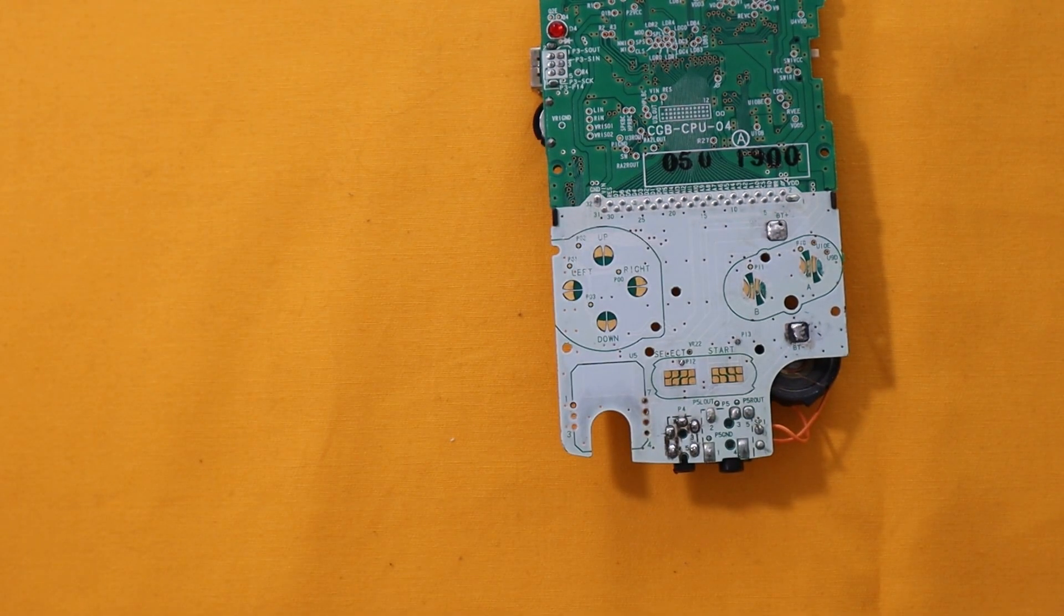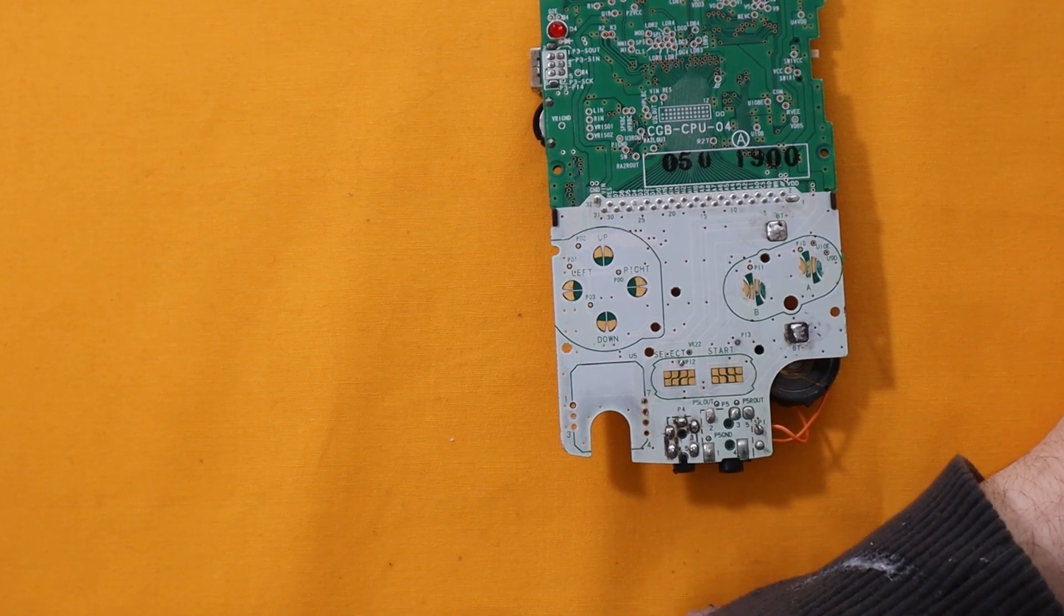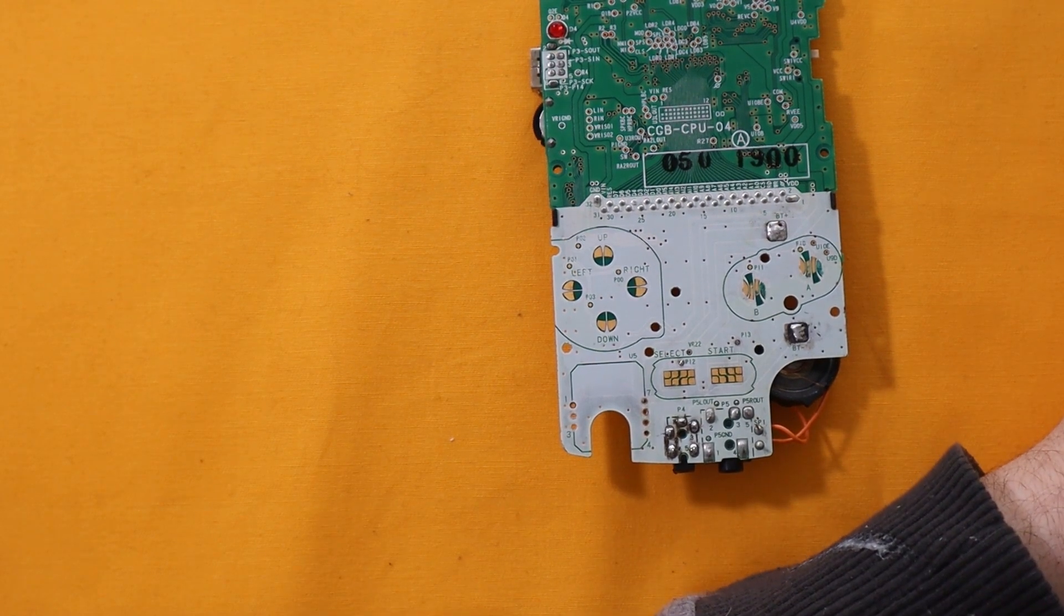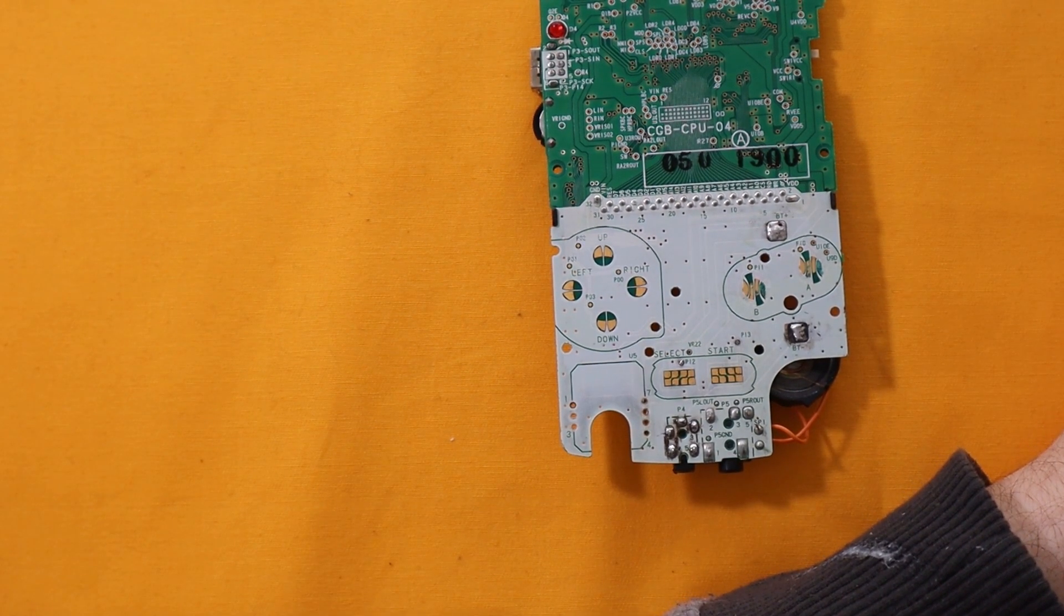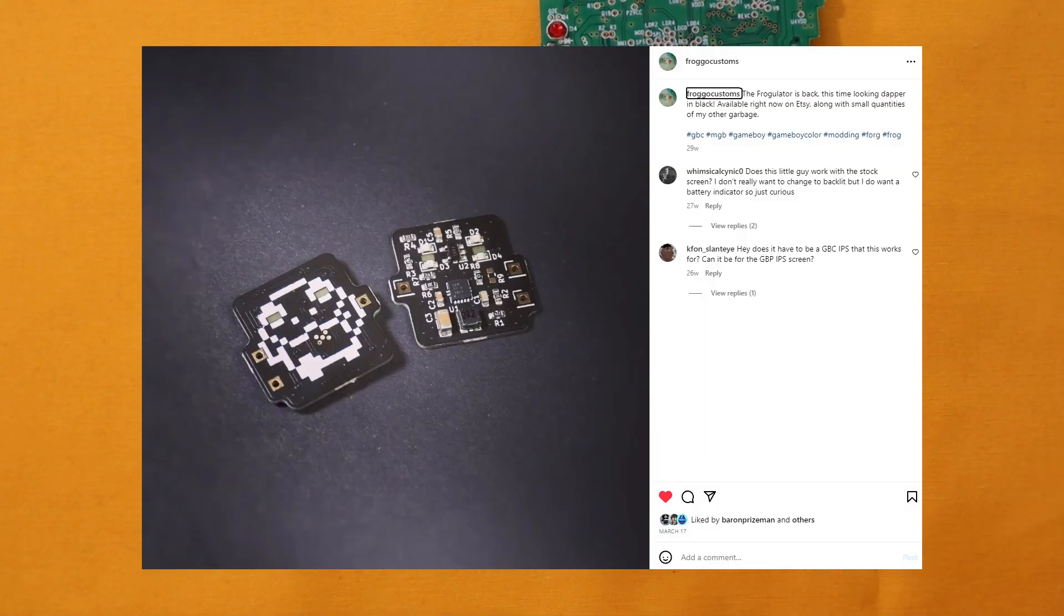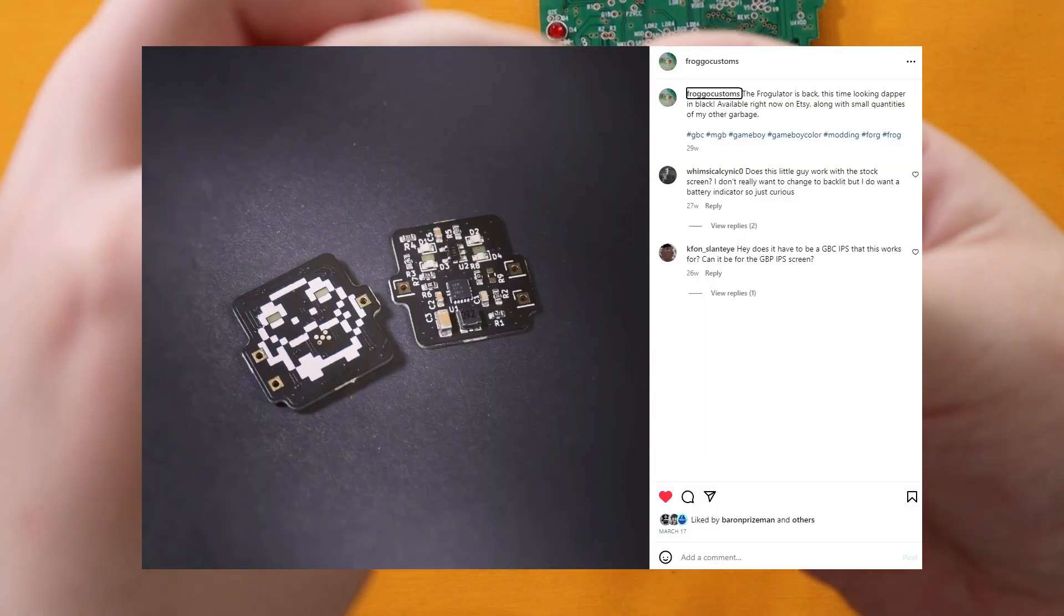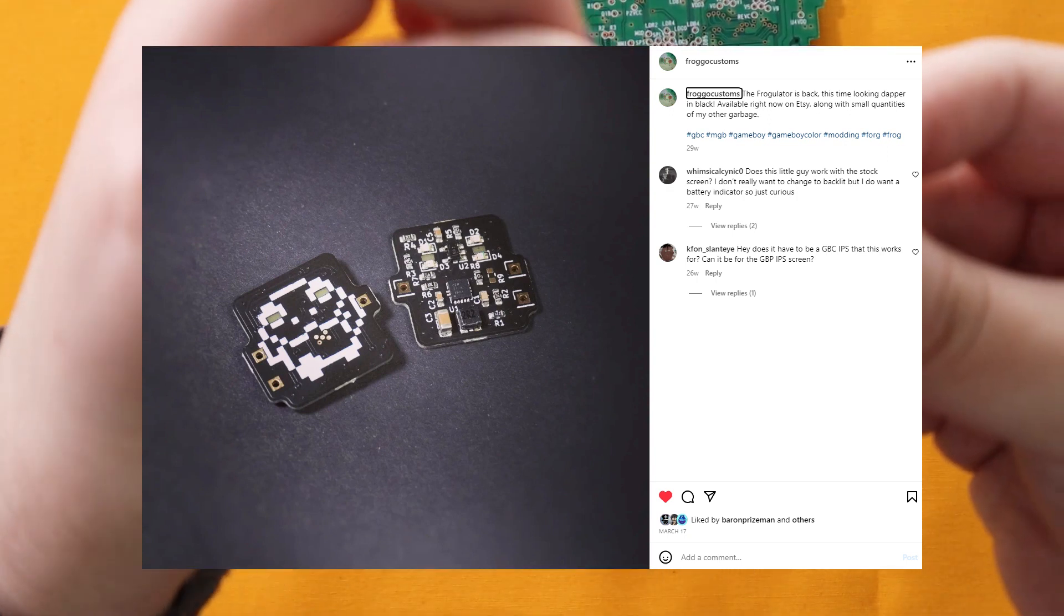You can follow along in the guide but if you're using AA batteries I recommend instead you get something like the Frogulator by Froggo. Since you won't be using half the components on the Safer Charge board so it just makes more sense to go with the Frogulator.